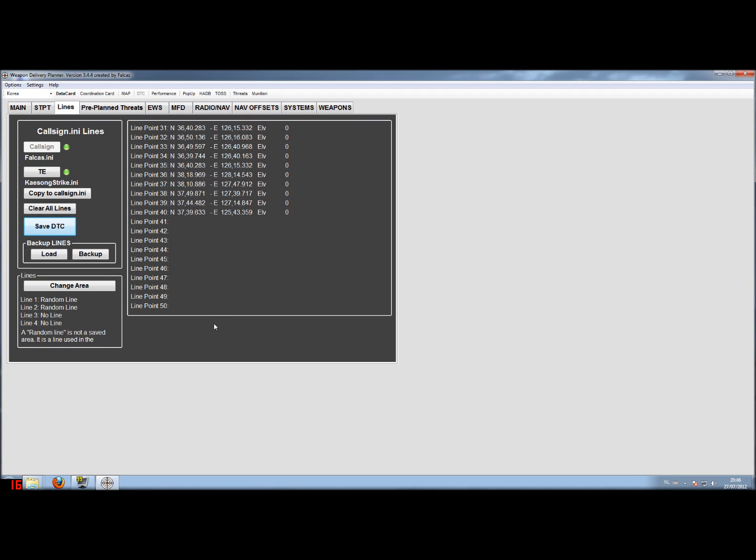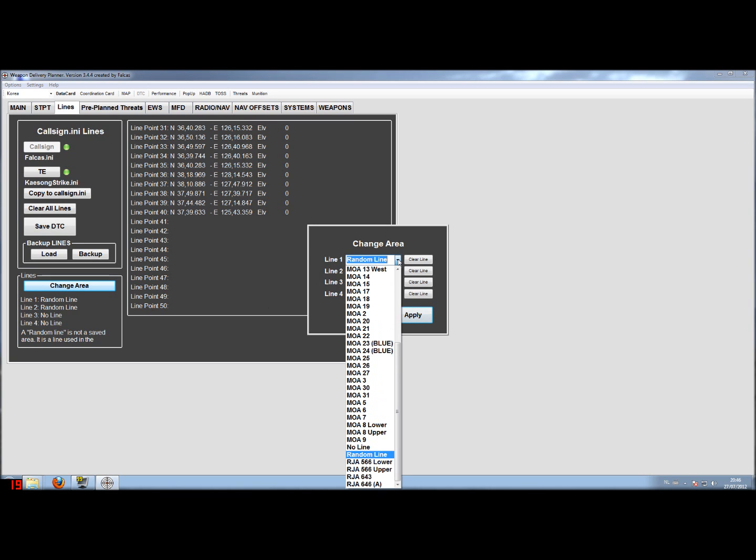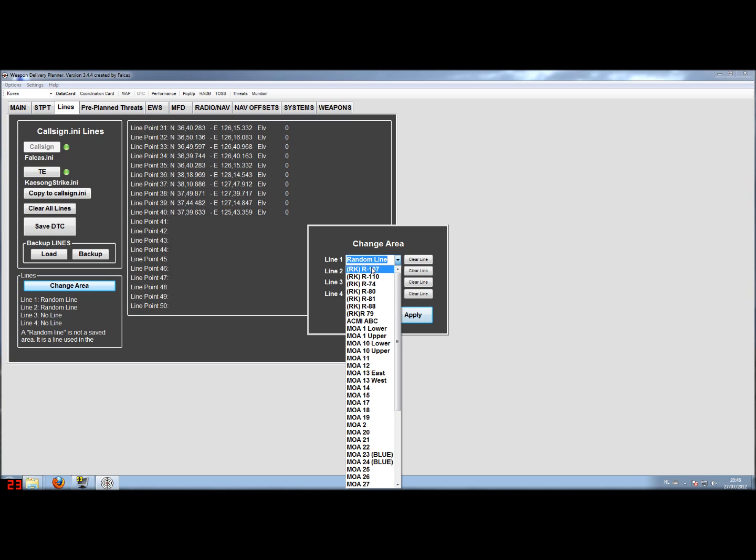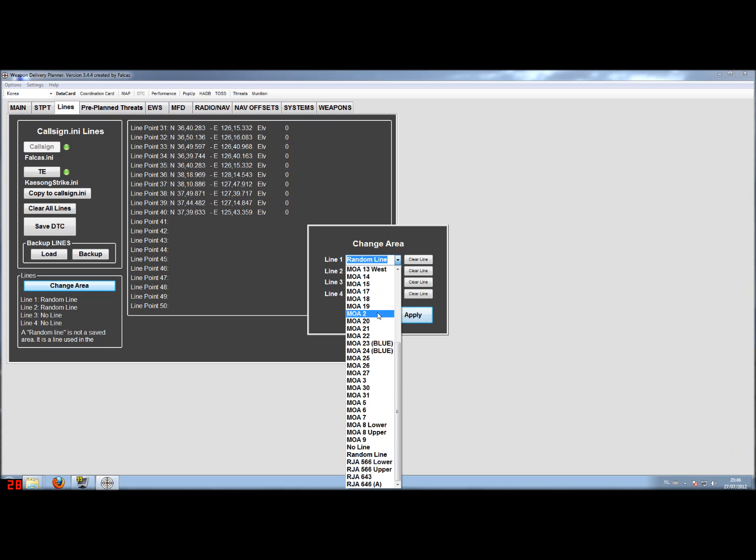Weapon Delivery Planner also contains a database with some lines in it already. And these lines are for certain areas on the map. And I'll show you here where they are. This is of course for the Korean theater. As the Korean theater is selected, and you can see that we have all the military operating areas and restricted areas inside as a database.